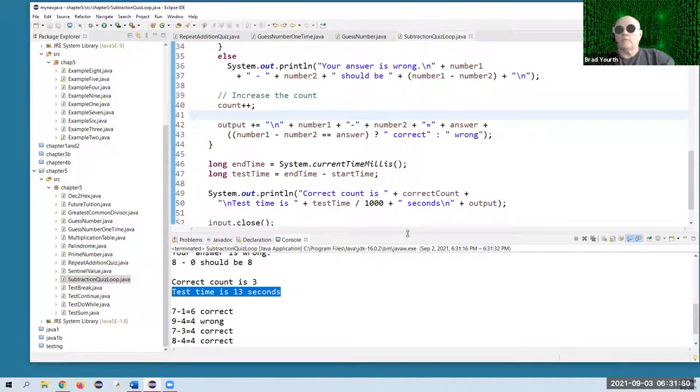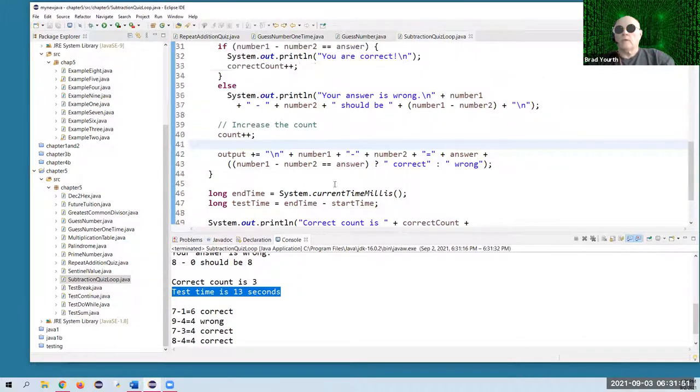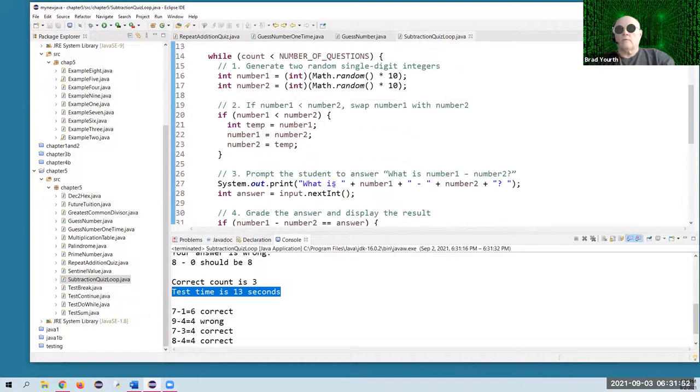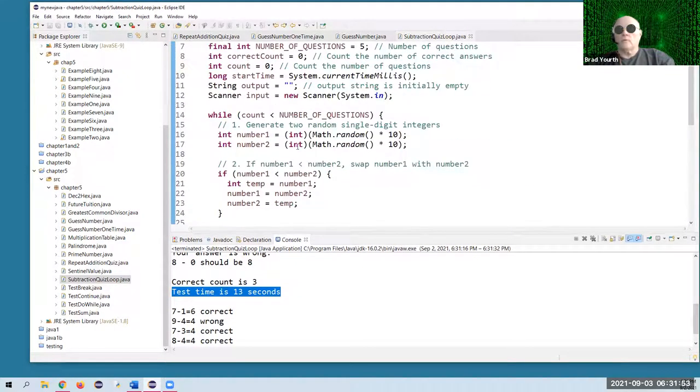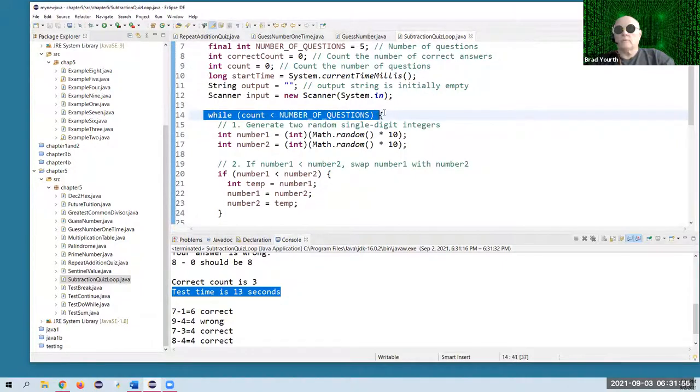As you can see, I got two wrong out of the five. And there's the test time — that's how long it took. About three seconds. As far as loops go, the whole thing is right here in this while loop.